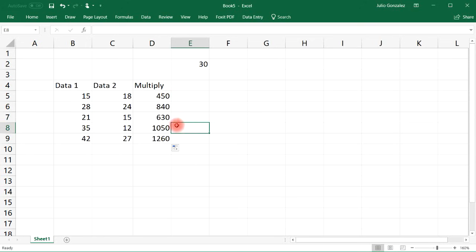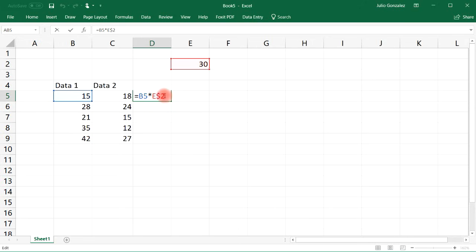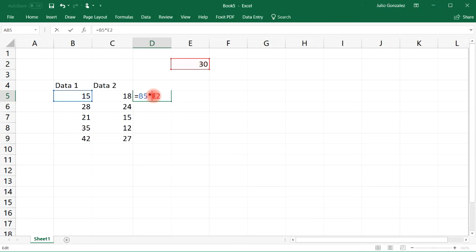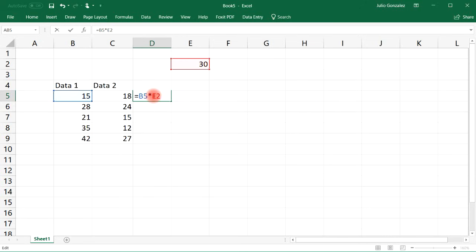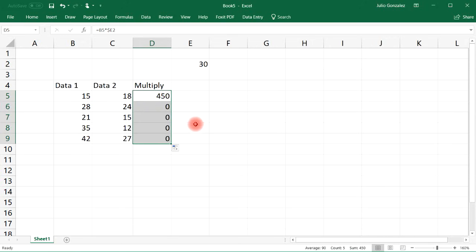Now let's see what's going to happen if we put the dollar sign in front of the E. And now let's extend it. Notice that it didn't work. It wasn't copied across rows 6, 7, 8, and 9.